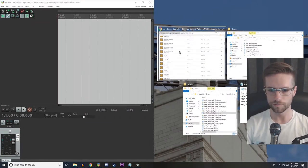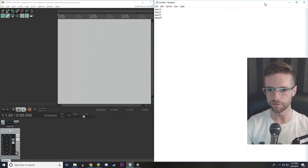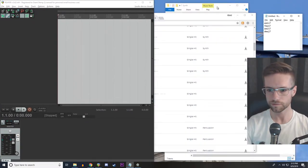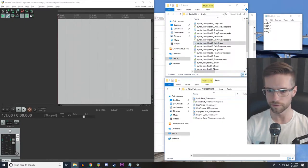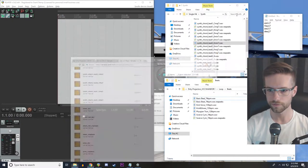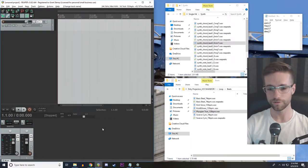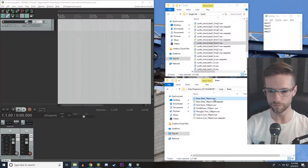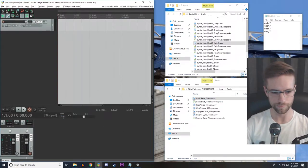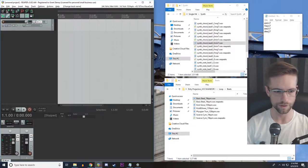So let's go and drop these samples into a new project in Reaper. Here we are with our new project. We know that the drum loop we want to use is 74 beats per minute, so I'm going to set the tempo of my project to that.